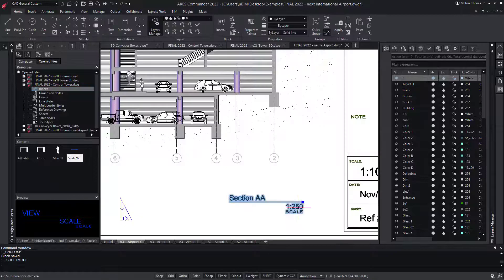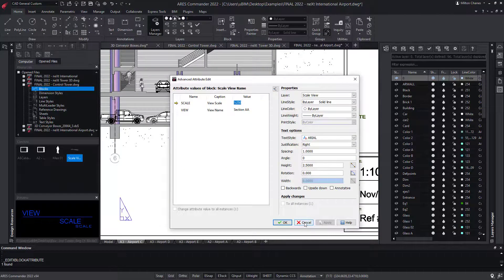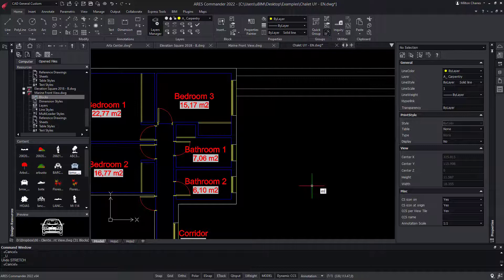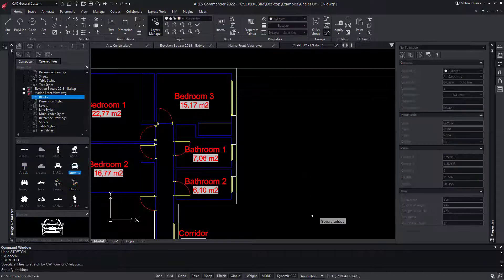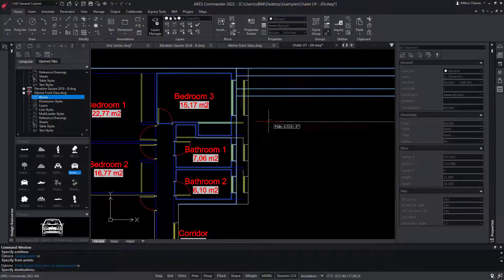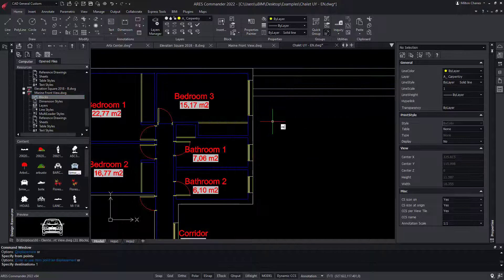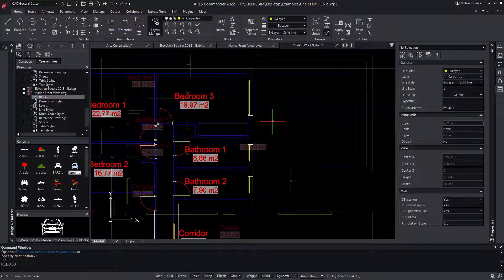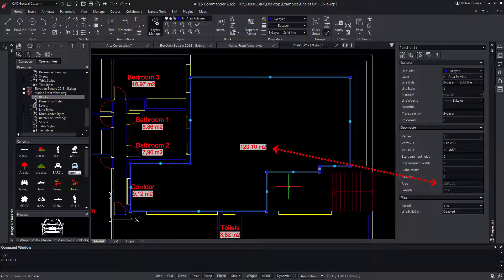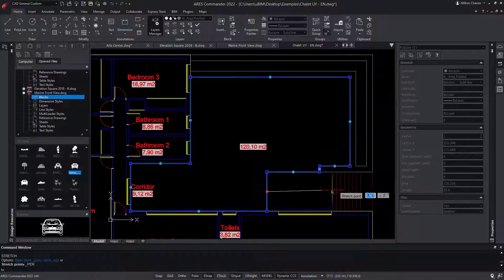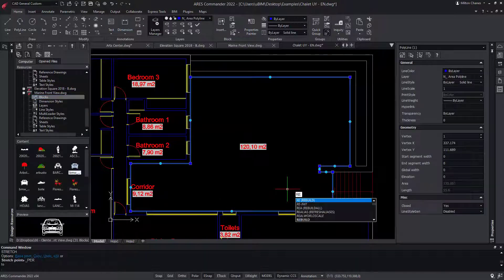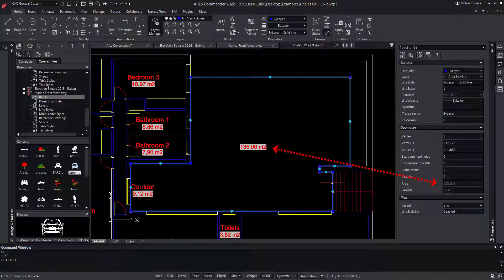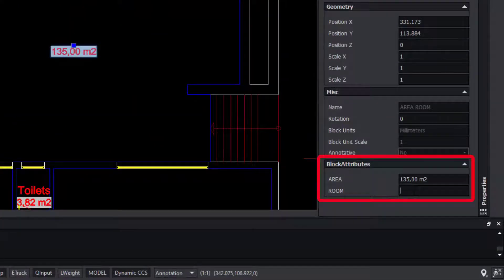ARES Commander also supports blocks with attributes. Let me show this nice example. It is a closed polyline, and inside we inserted the attribute of the area. When I modify the polyline, the attribute will reflect the new calculated area. This information can also be found in the Properties palette.